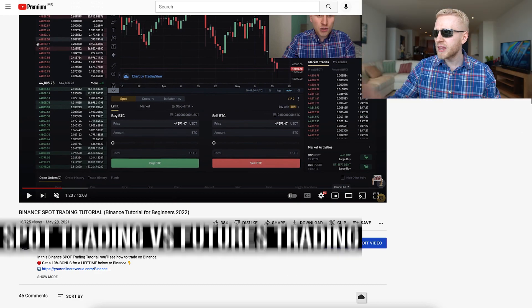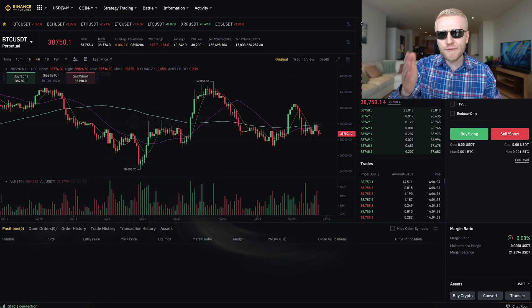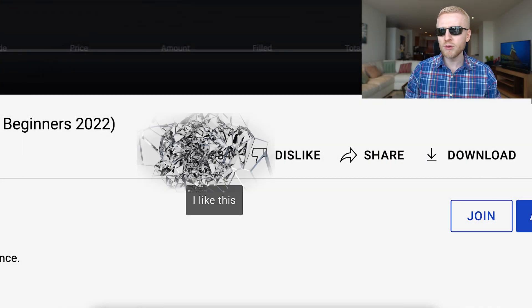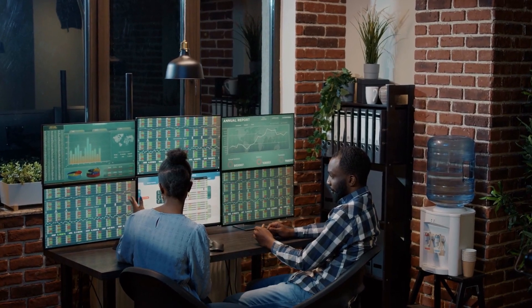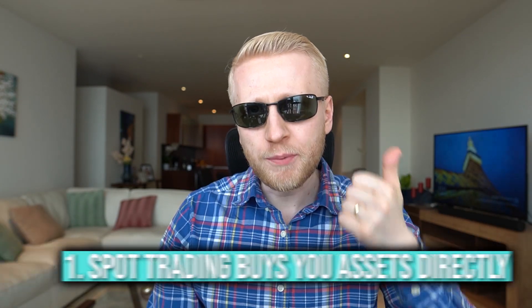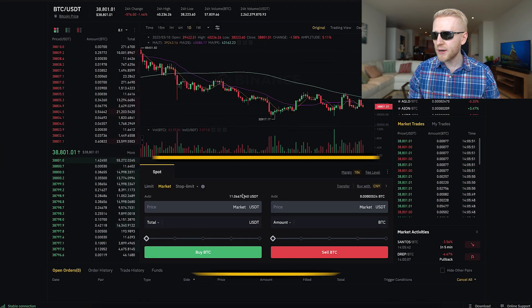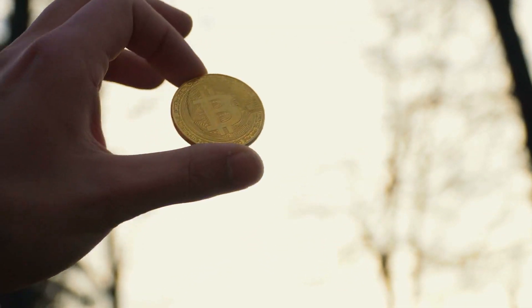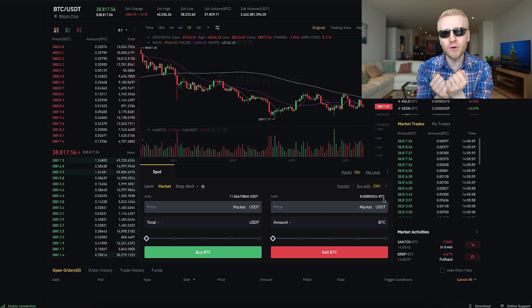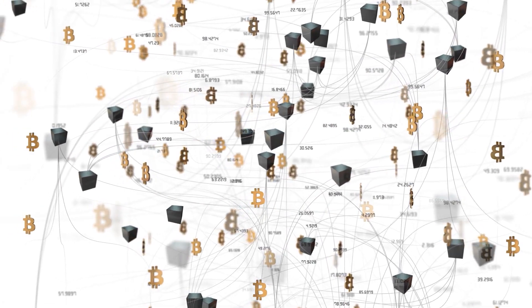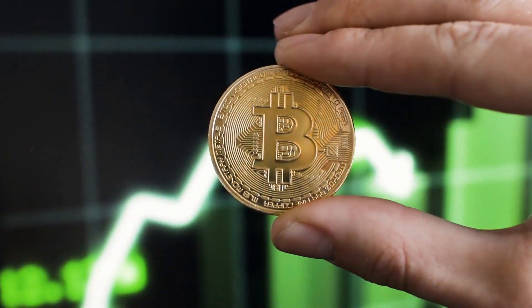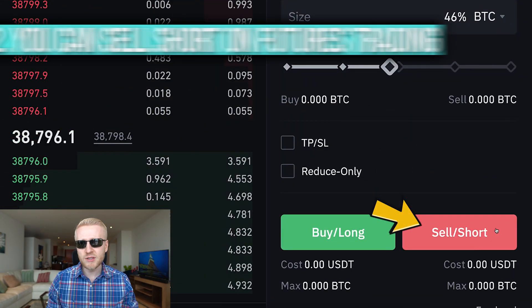There are two main differences between spot trading and futures trading on Binance. First, with spot trading you buy assets directly — for example, trading USDT to BTC means you own the Bitcoin directly in your wallet. With futures trading, you buy contracts, meaning you don't buy assets directly but speculate on the price — either buy long if you think price goes up, or sell short if you think it goes down.